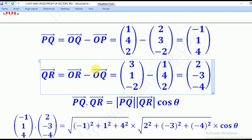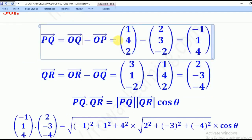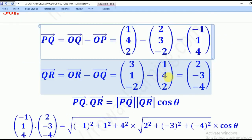OQ was already seen, which is (1, 4, 2). When you subtract: 3 minus 1 gives 2, 1 minus 4 gives negative 3, and negative 2 minus 2 gives negative 4. So vector QR is (2, -3, -4).